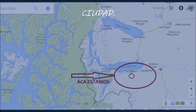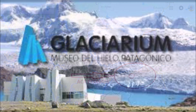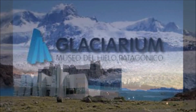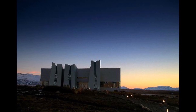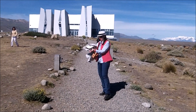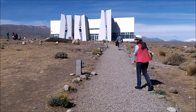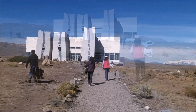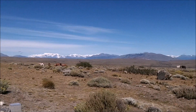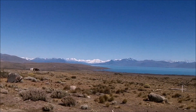El día 11 como ustedes vieron fue muy intenso, por eso el día 12 de nuestro viaje lo tomamos con tranquilidad. Nos quedamos en El Calafate y vamos a aprovechar para hacer la visita al Glaciarium, que es un museo de hielo donde se puede mostrar el turismo y también todos los estudios que se hacen sobre el tema de los glaciares, que es el principal atractivo turístico de esta zona. El Glaciarium se encuentra en las afueras del Calafate.